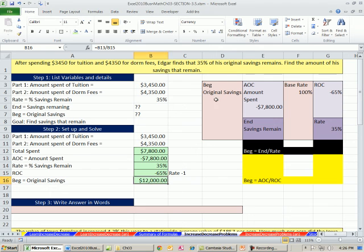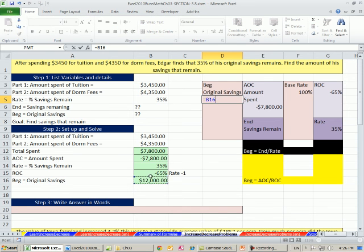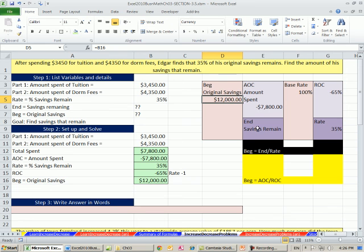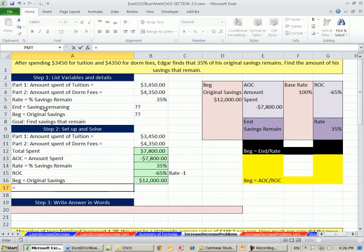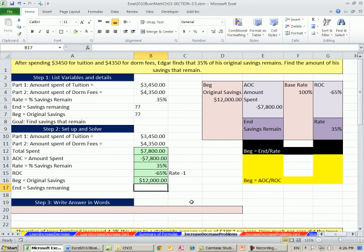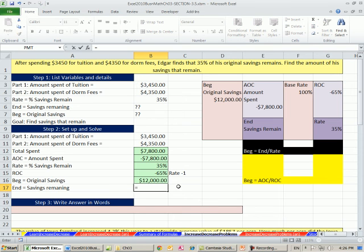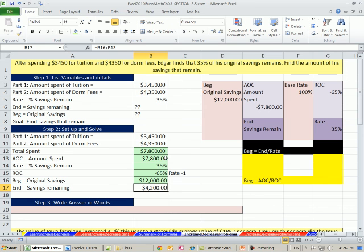Now we can complete or add something to our picture over here. Original amount is that. Now we have two pieces here, so we can certainly get end, and that is our goal here, to calculate the end, the savings that remain. So I'm simply going to take this and I'm going to add this negative. There it is, $4,200. That's the amount remaining.